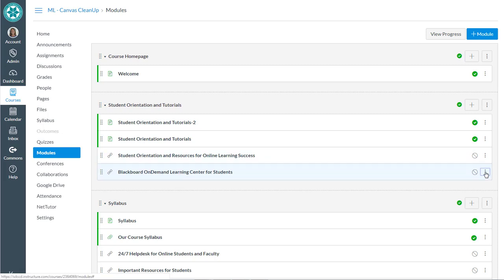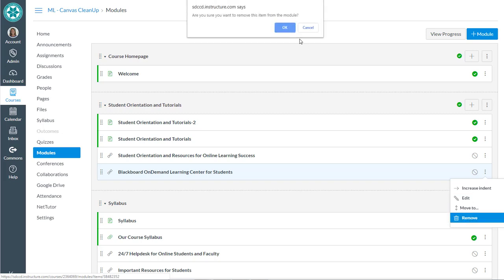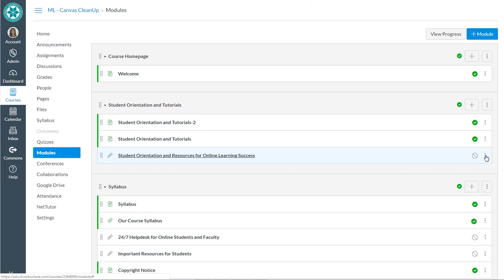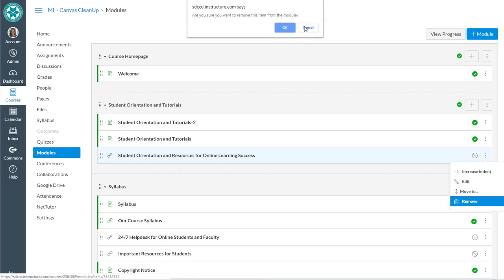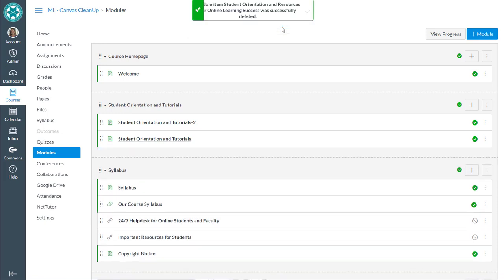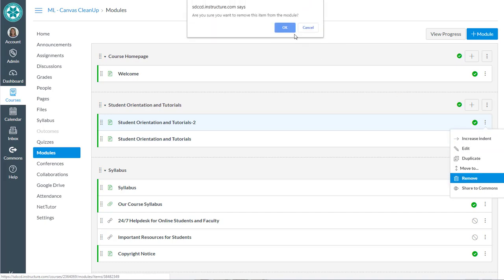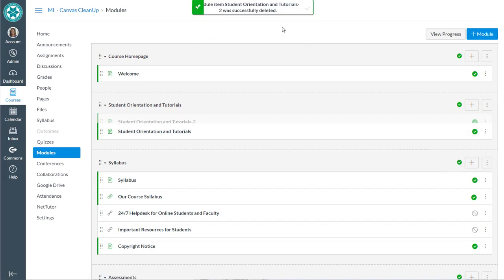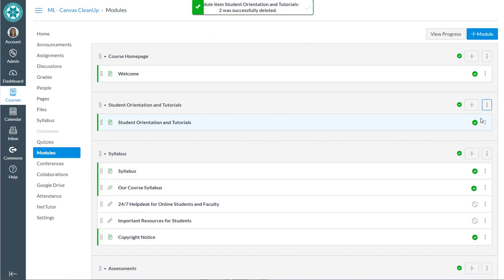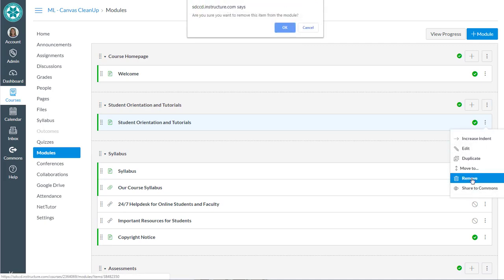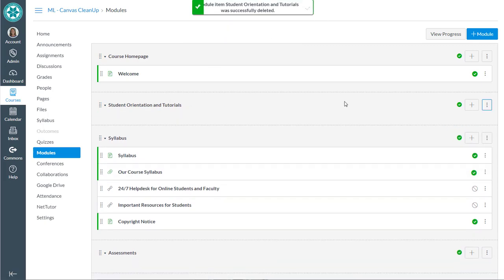So right off the bat anything that mentions Blackboard can be removed. So we can go ahead and click on the three dots and you'll see the remove button. You're just removing them from the module. The student orientation and tutorials is very Blackboard specific so we'll be getting some more information from District on what the new versions of these are. But for now we can remove those.